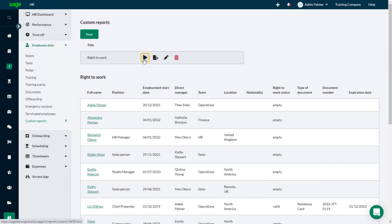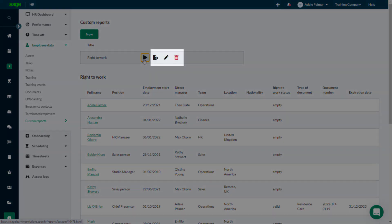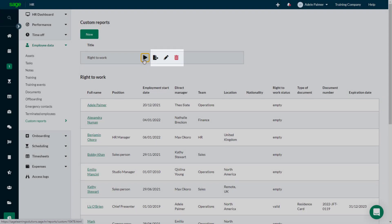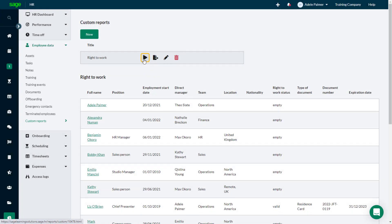From the Custom Reports page, you can also export the report data to a Microsoft Excel workbook, edit the report to customize the information it includes, or delete it.